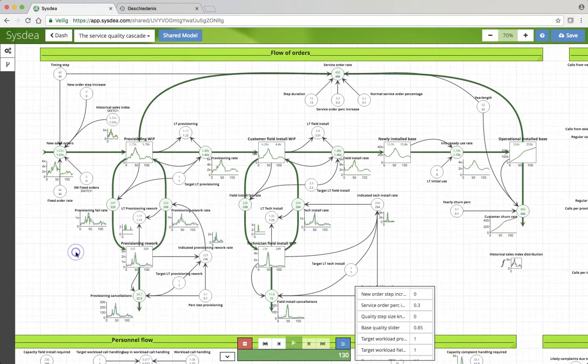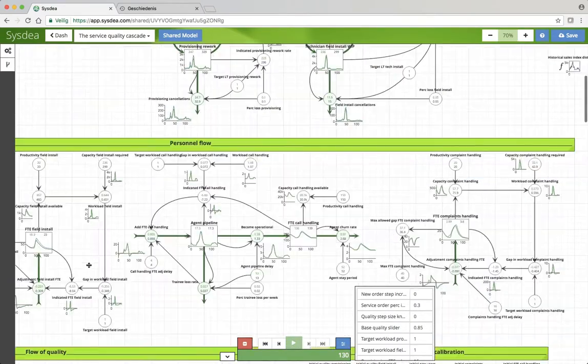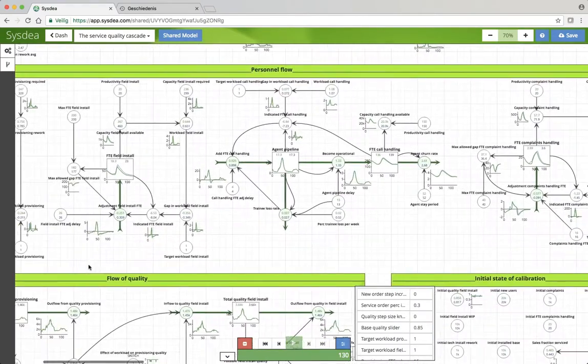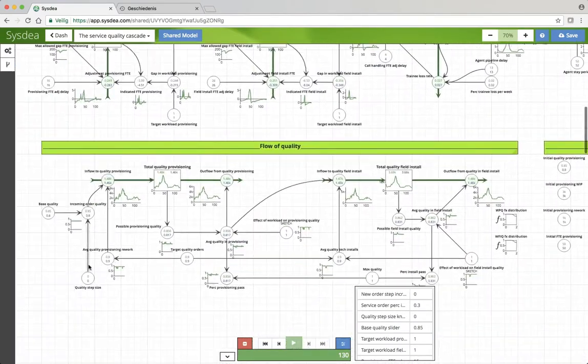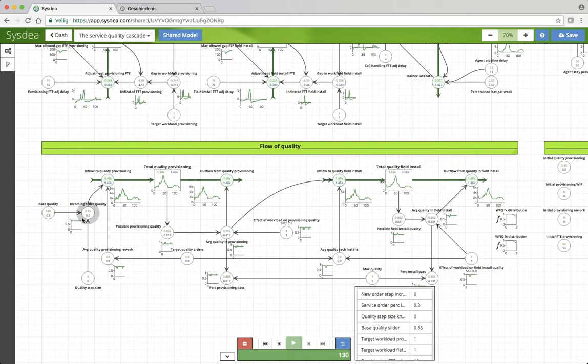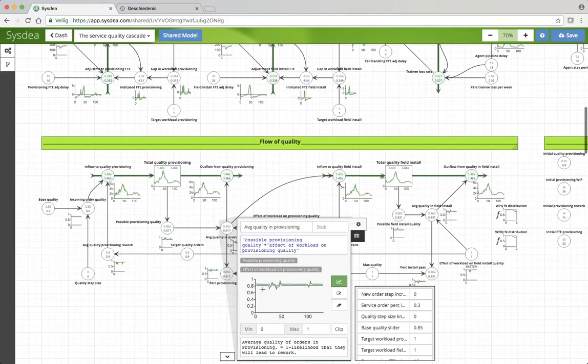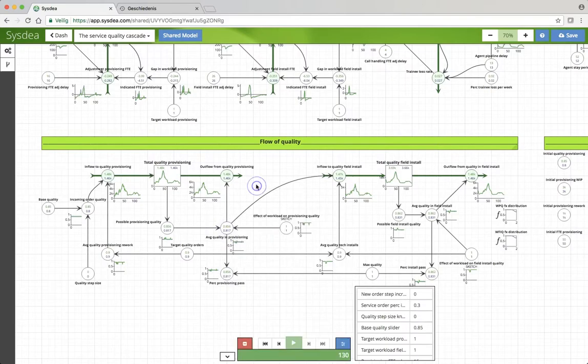You see that fewer orders fall out because the base route quality is better. Up here, you can see that more clearly. We have a slightly improved quality, and so the average quality in provisioning is also slightly higher.